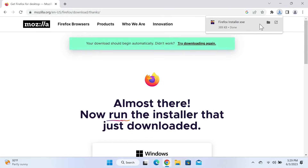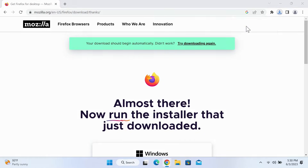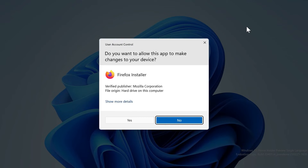The download is complete, as you can see. Now all you need to do is click here to start the installation process, and then click Yes.